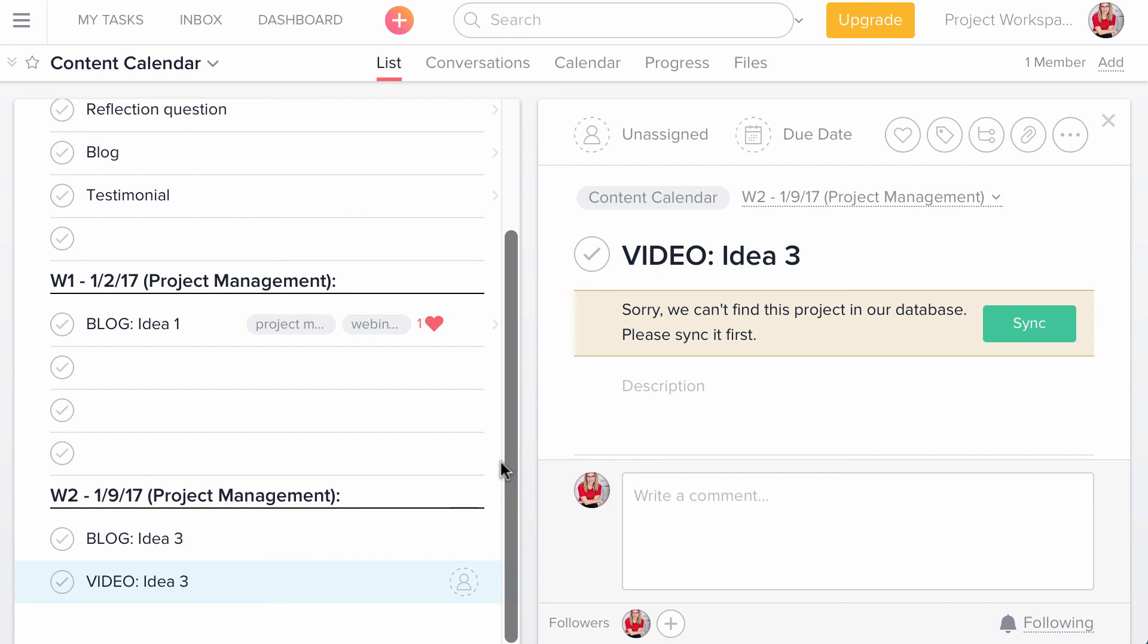So I would love to know your thoughts on this video. And if this helped you organize your content and create a content calendar and strategy, and I will talk to you again soon. Thank you.